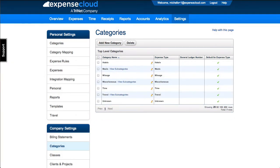Default expense types are unable to be deleted. We recommend that users edit the category name or transfer the default to a similar expense type.